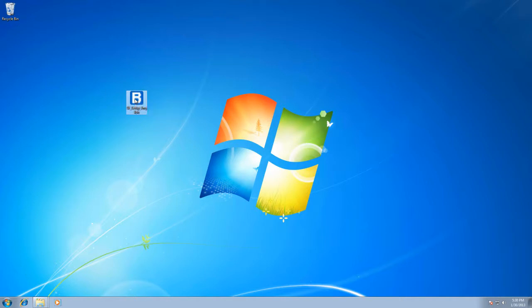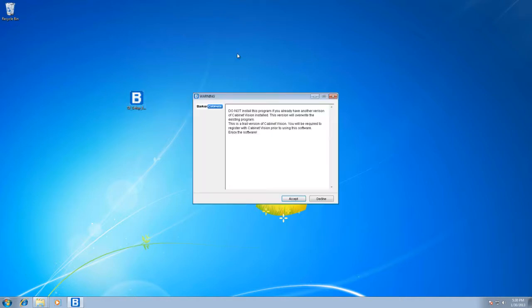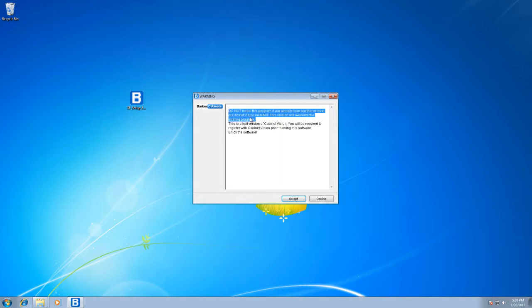So basically what we want to do is download it to your desktop and double click on it. A couple things to look at. First of all, do not install this program if you already have Cabinet Vision on your computer.